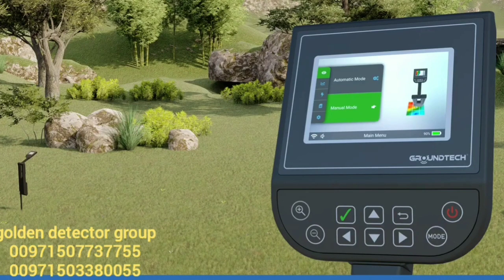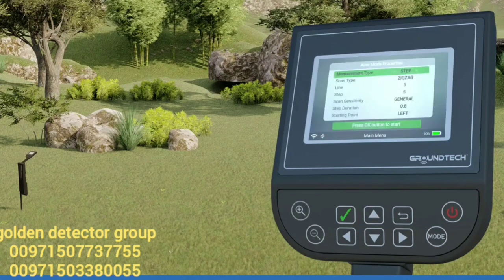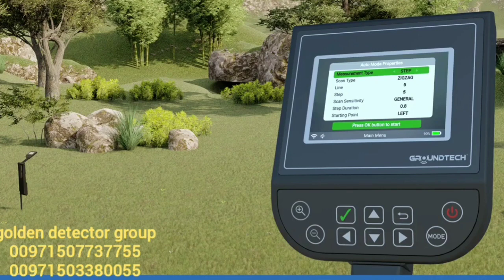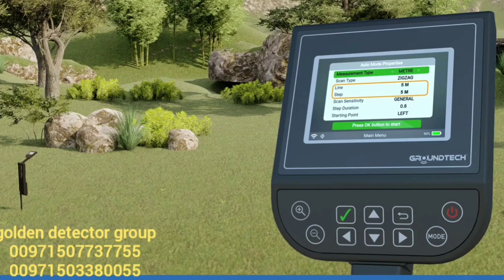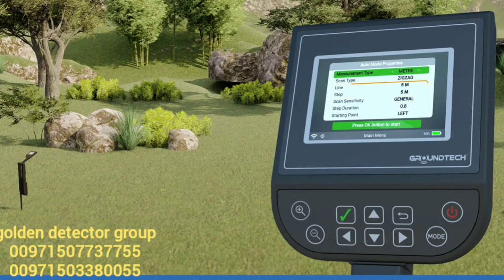Auto scan and pre-scan settings in manual scan. When you select automatic ground scan, you will be directed to the settings you need to make before the search. Measurement type: you must choose the number of steps or meters. In the step option, you have to enter step numbers in step and line options — for example, five steps, five rows. In the meter option, you must enter values in meters — for example, five meters line, five meters row.